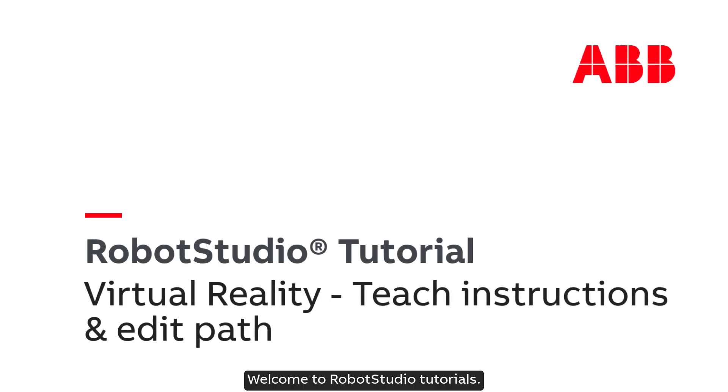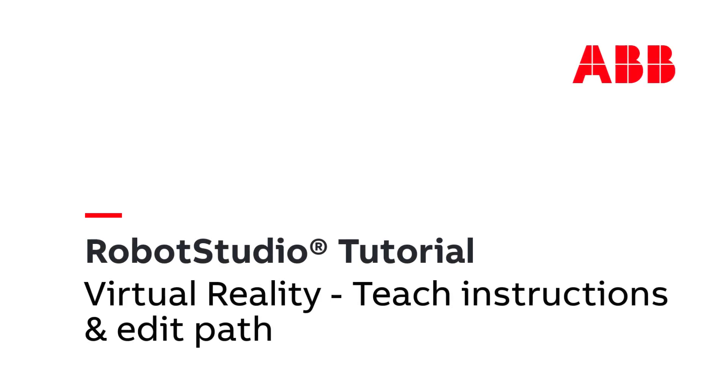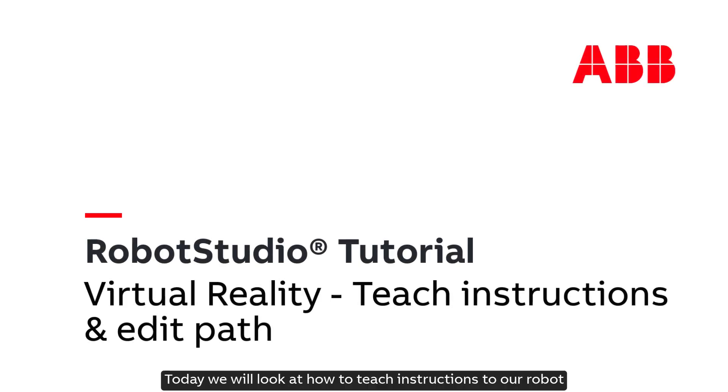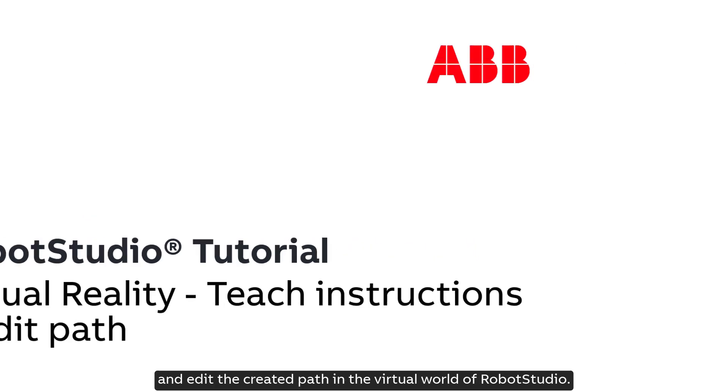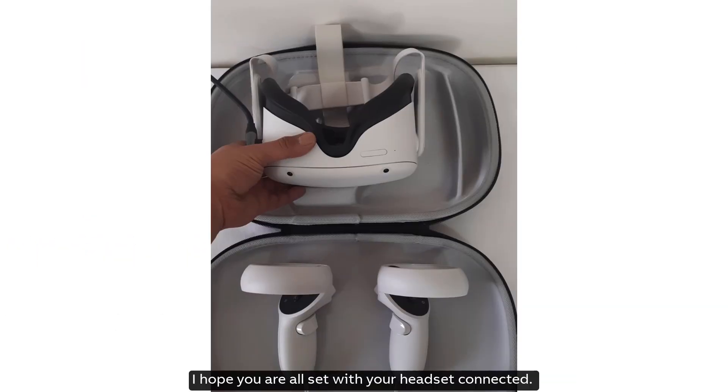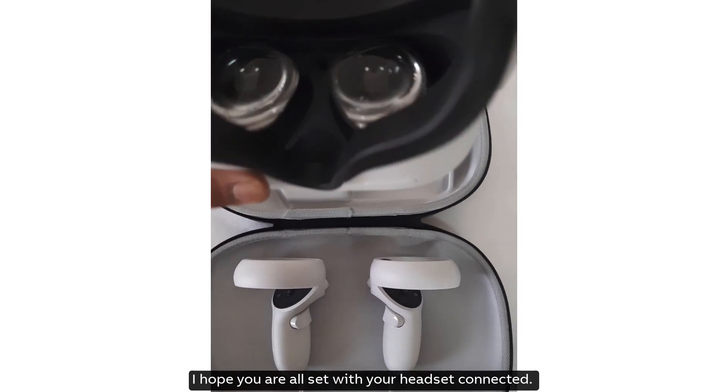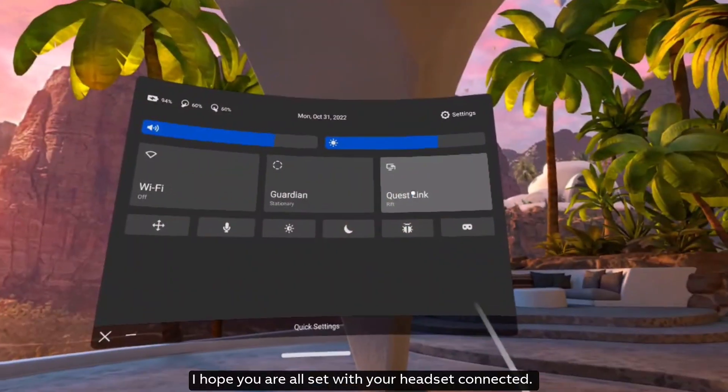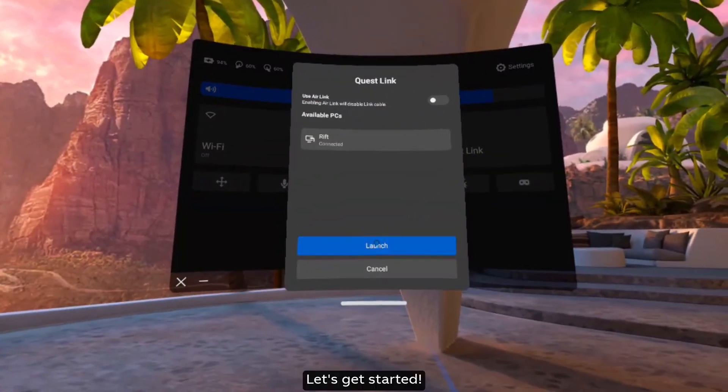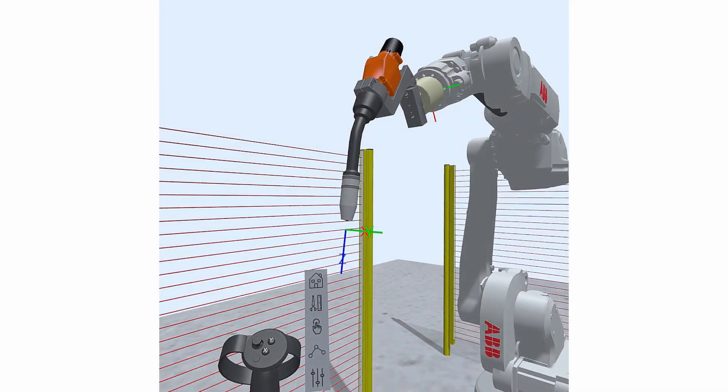Welcome to Robot Studio tutorials. Today we will look at how to teach instructions to our robot and edit the created path in the virtual world of Robot Studio. I hope you are all set with your headset connected. Let's get started.